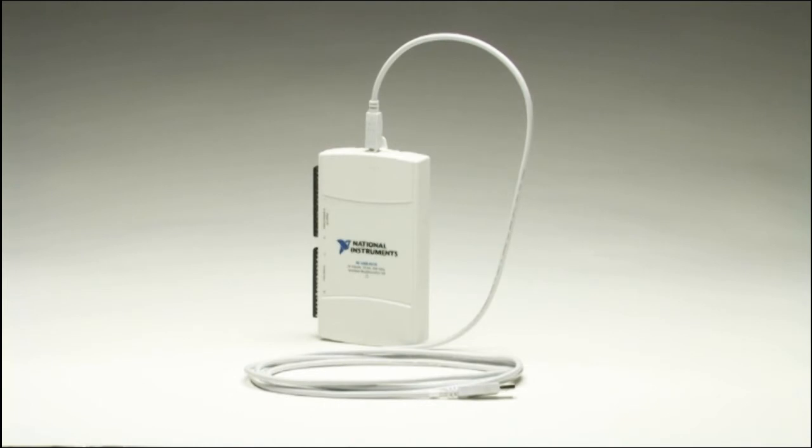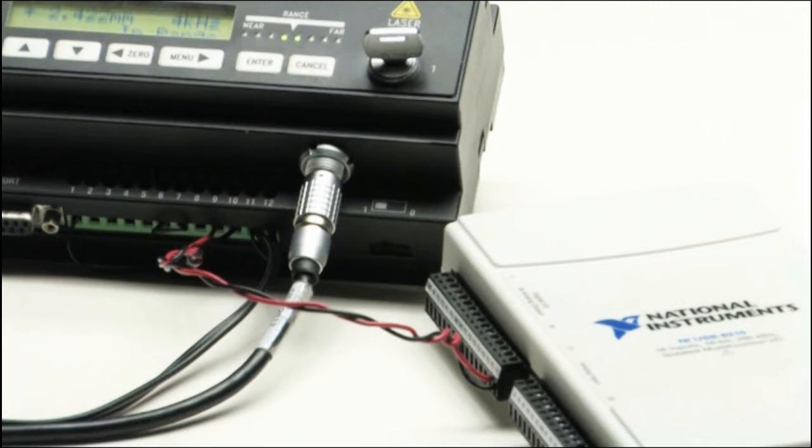Today, we're going to be using one of our USB data acquisition devices. I've already connected the voltage output of the MicroTrack 2 to analog input 0 on my DAQ device. So now, we'll use NI LabVIEW software to acquire the data and act upon it.